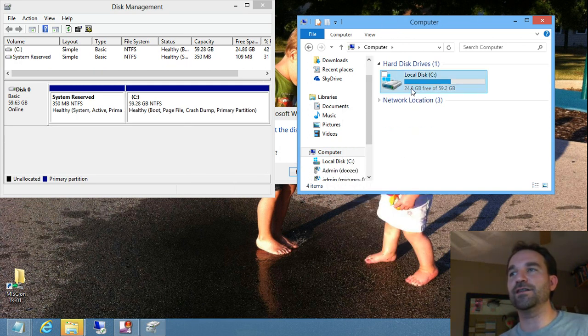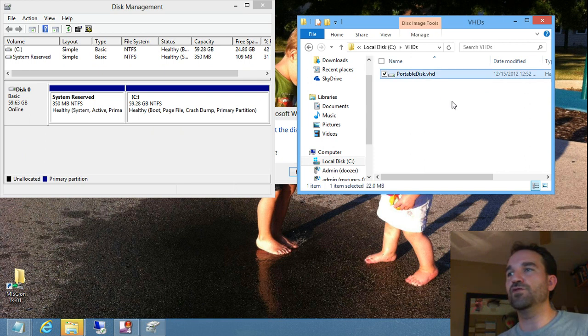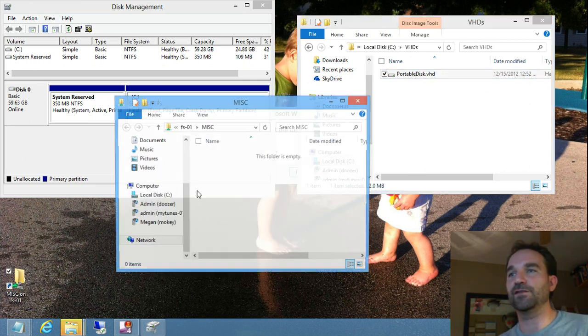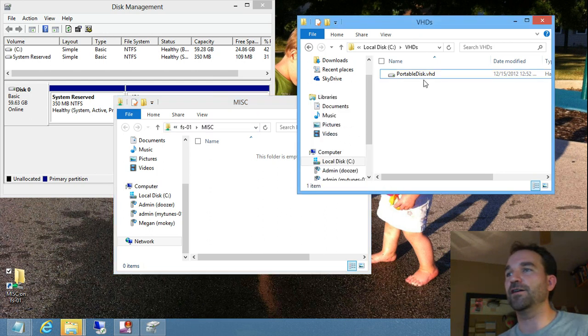And now that VHD right here can be moved and put any place that I want. So let's say I want to put it maybe on a file share, right? I have a file server here.